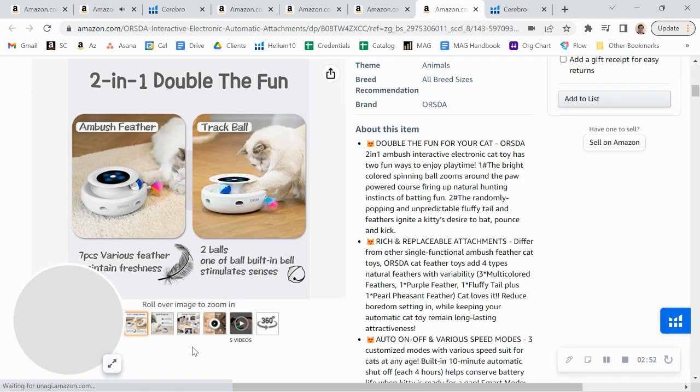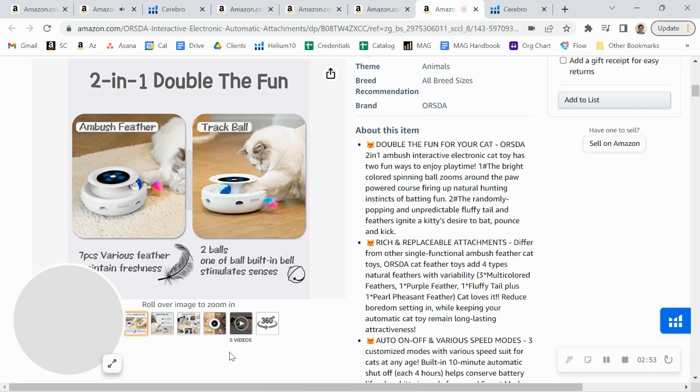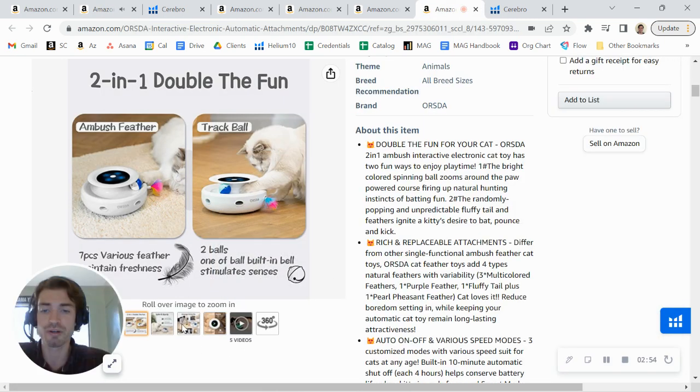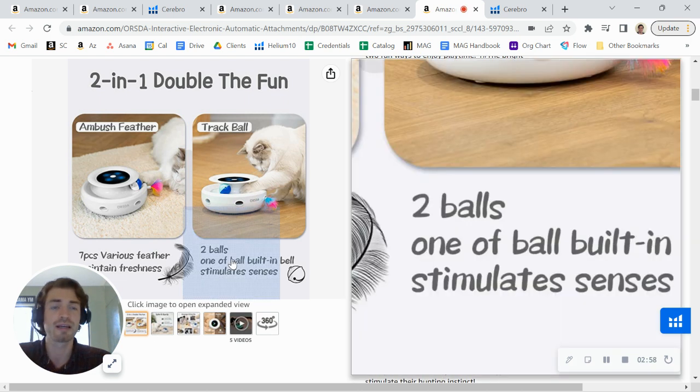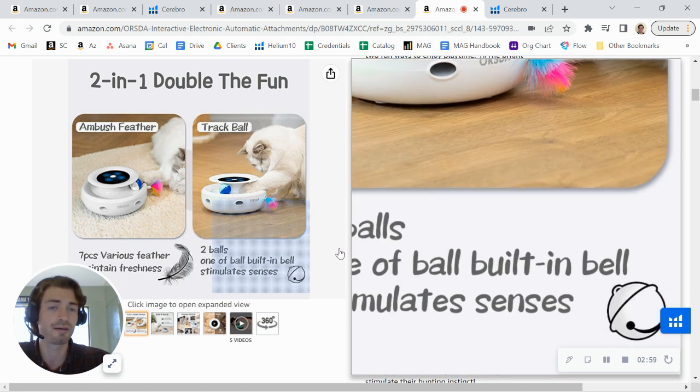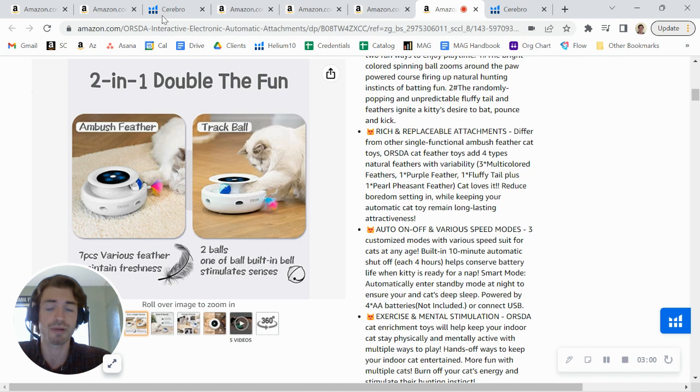If I look at again, the Orsta store here, their graphics are just really good, really clean and well-optimized graphics that is helping their conversion rate.